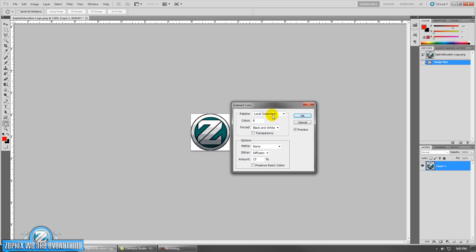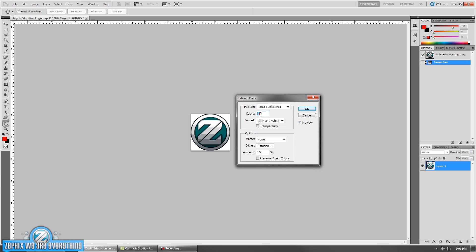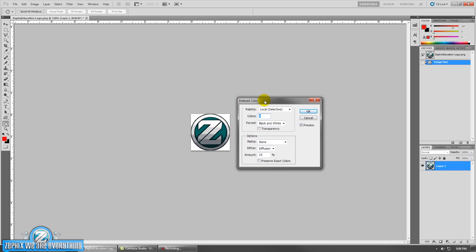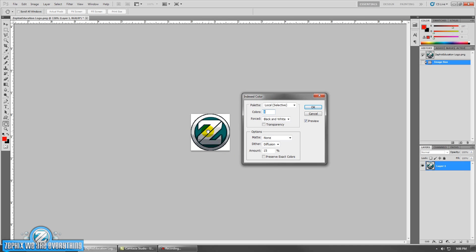Make sure it's on Local Selective. We're going to change this to 16 colors because this image has a lot of stuff going on and I want to show all the little details. Leave everything else the same — diffusion, 15%. We'll leave it the way it is.